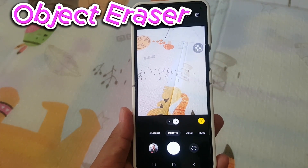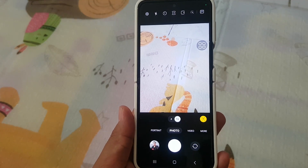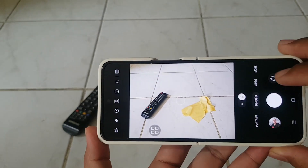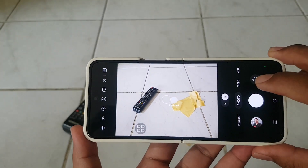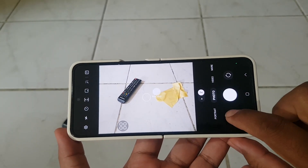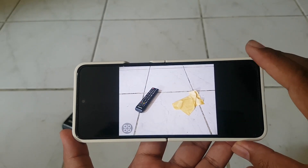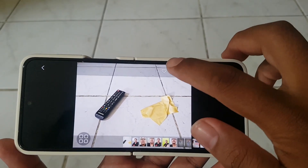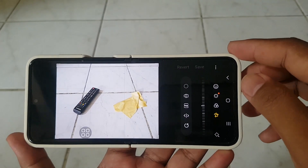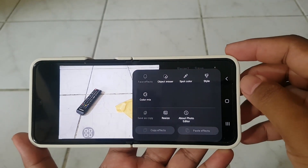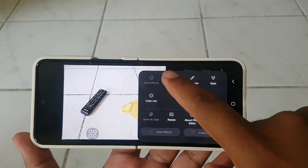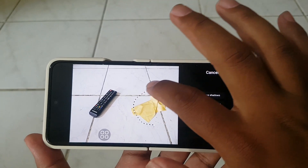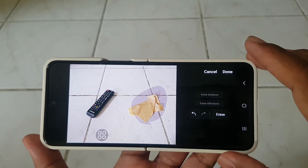Object Eraser: Effortlessly remove unwanted objects from your photos or videos. Tap the Thumbnail Image, select Edit, tap the 3-dot icon, and choose Object Eraser to seamlessly remove unwanted elements. Ideal for achieving clean and polished visual results.